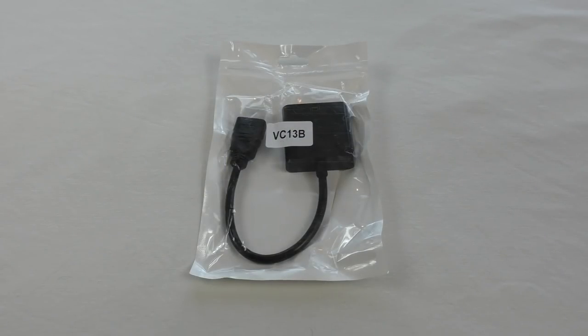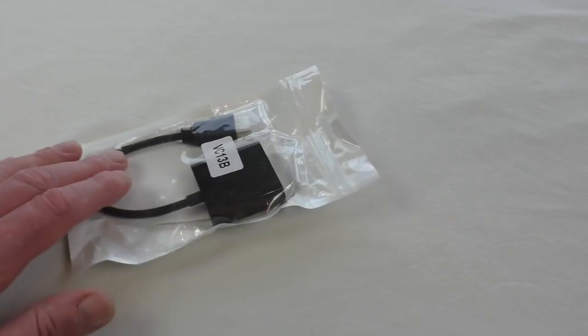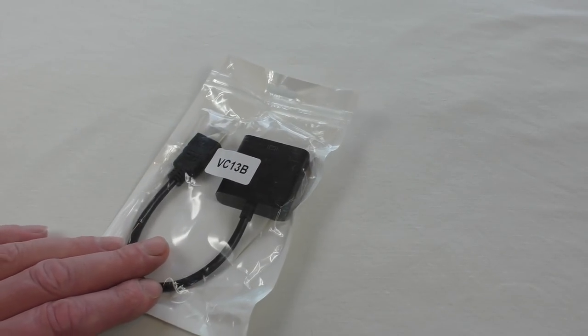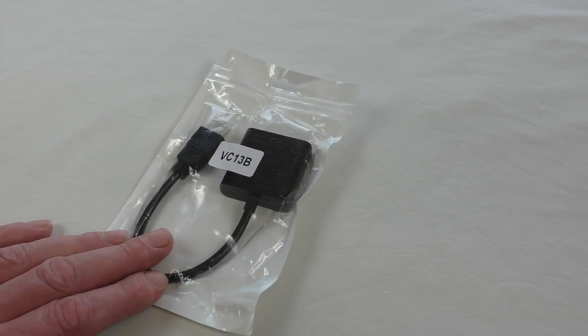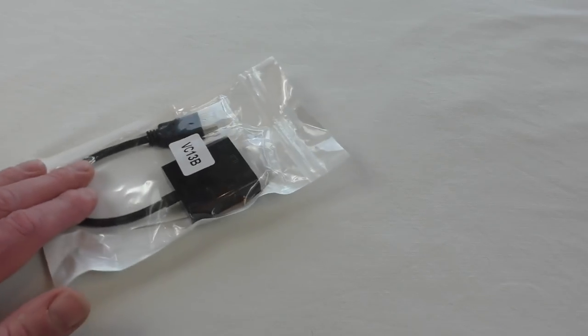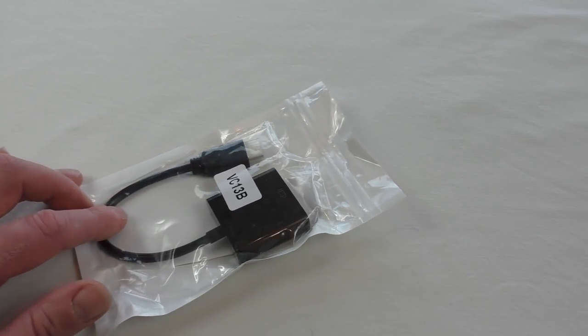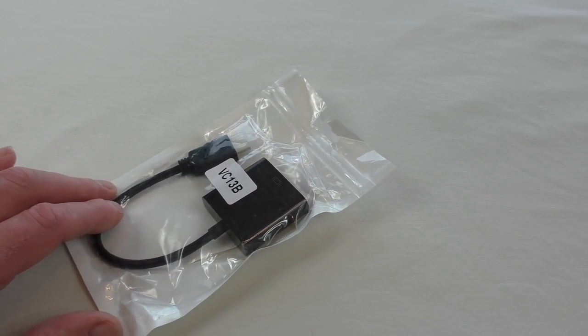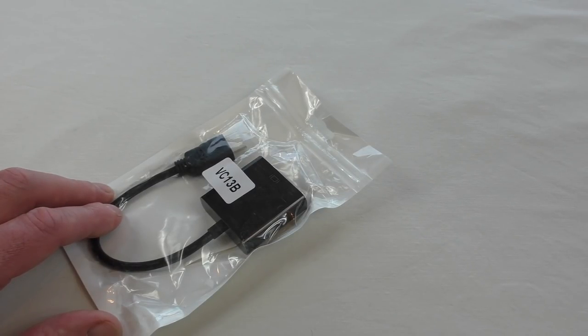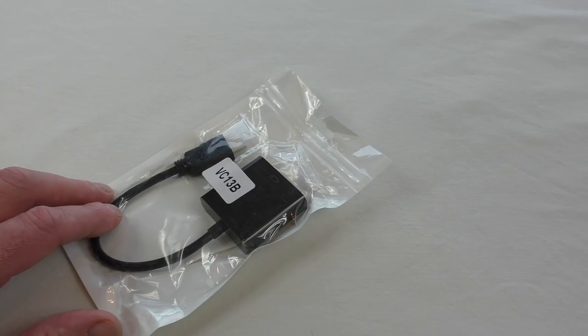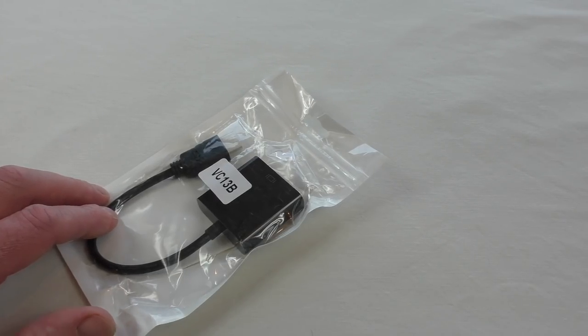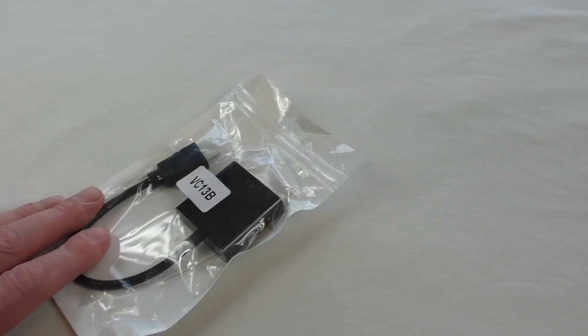All right guys, Bob here. In this video I'm going to show you this in use. This was sent to me by Zizu free of charge for the purpose of a review, and this is the 1080p HDMI to VGA cable adapter for PC laptop. I believe it even works with the Raspberry Pi and things like that.